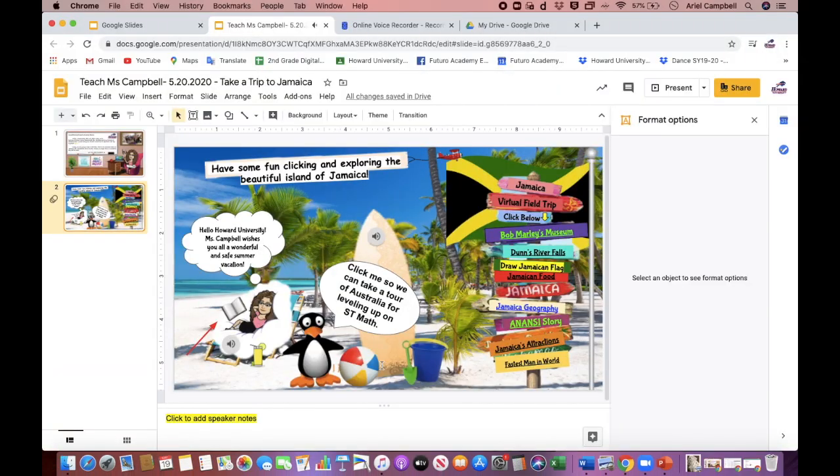All right, so I went through and clicked through the video a little faster so that we can get straight to inserting your audio into your Google Slides.